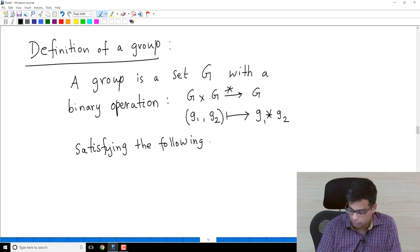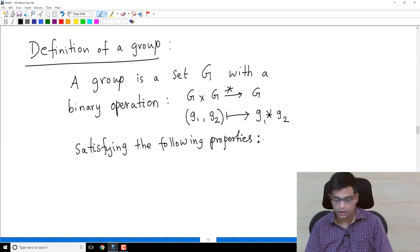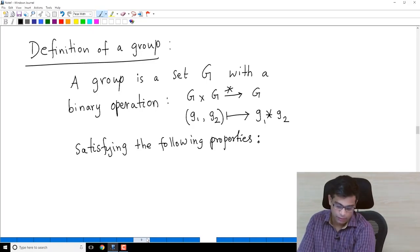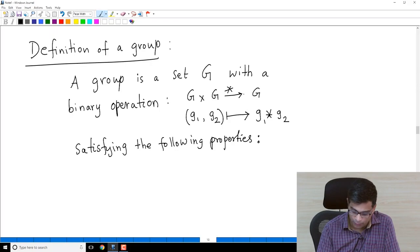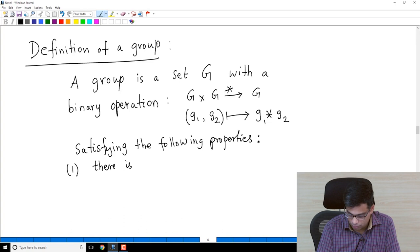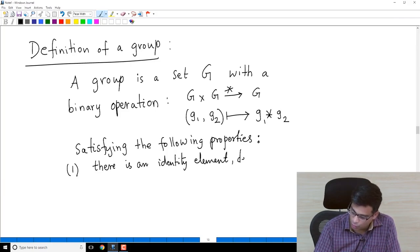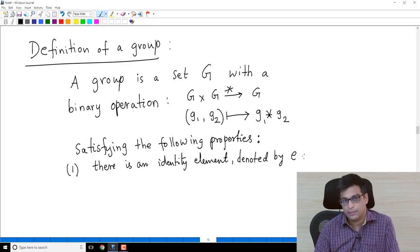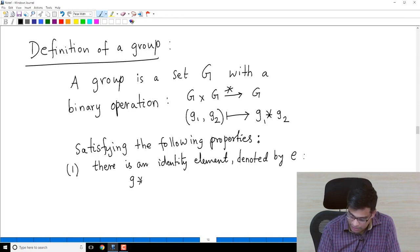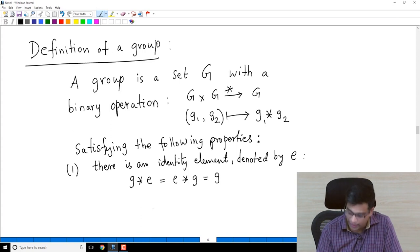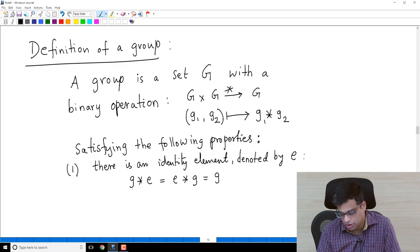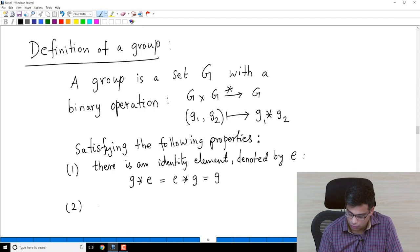In the examples from the previous video, the operation had four properties. The first — being a binary operation — is already listed. The remaining three properties are: there is an identity element, denoted usually by e. The property of the identity element is that g star e equals e star g equals g. For example, 0 was the identity element for addition on integers. We insist that whether you compose g with e or e with g, you get g back.